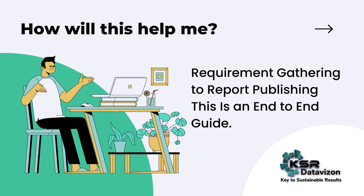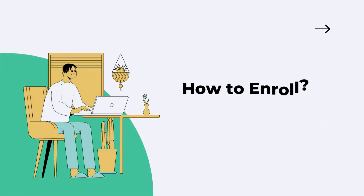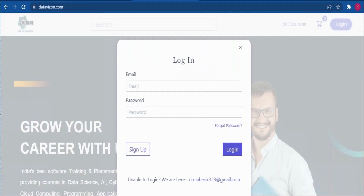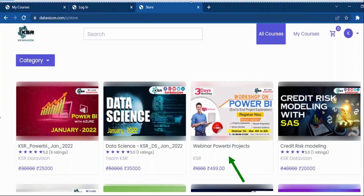This video is just to give you complete insights on how and who can go for this course. I will also talk about how you can get registered. This is our website, datavision.com. The moment you open it, this will be the login page. You can sign up if you are signing in for the first time — you just need to give your name, phone number, and password. When you log in for the first time, this is the screen you will see under All Courses, where you will be able to see the three-day workshop.